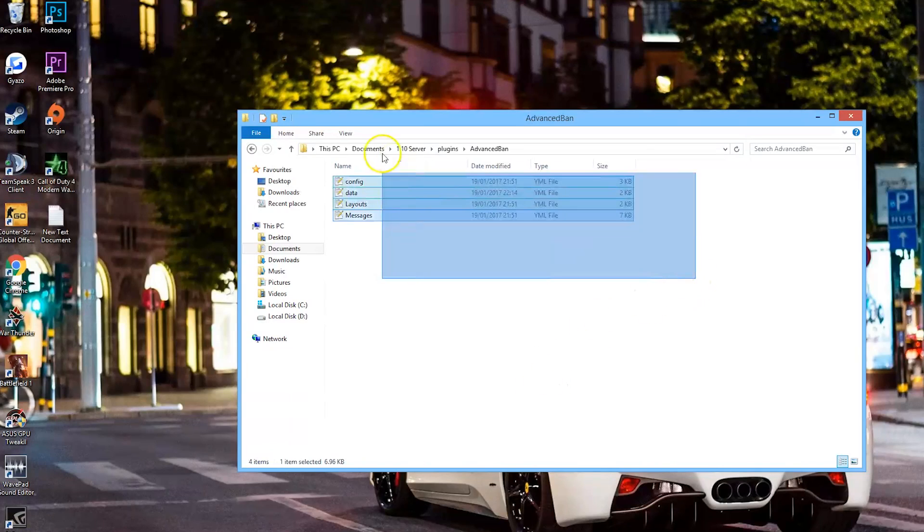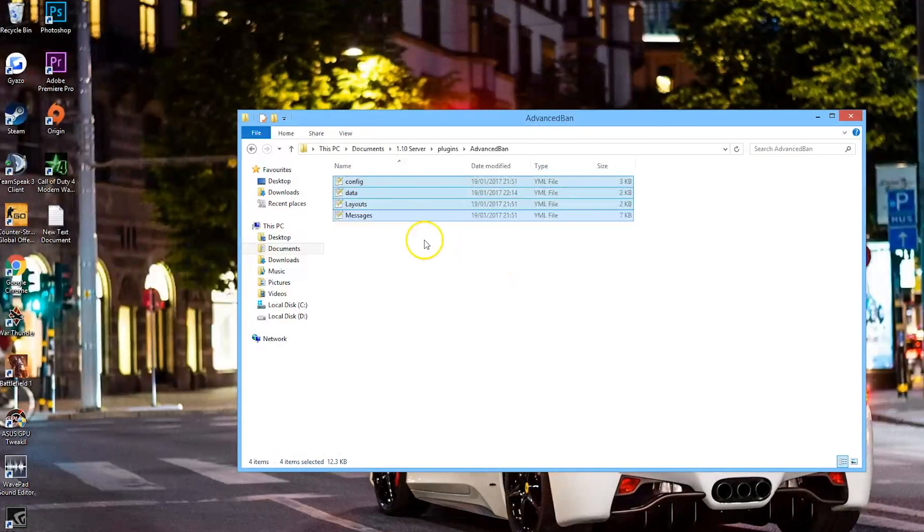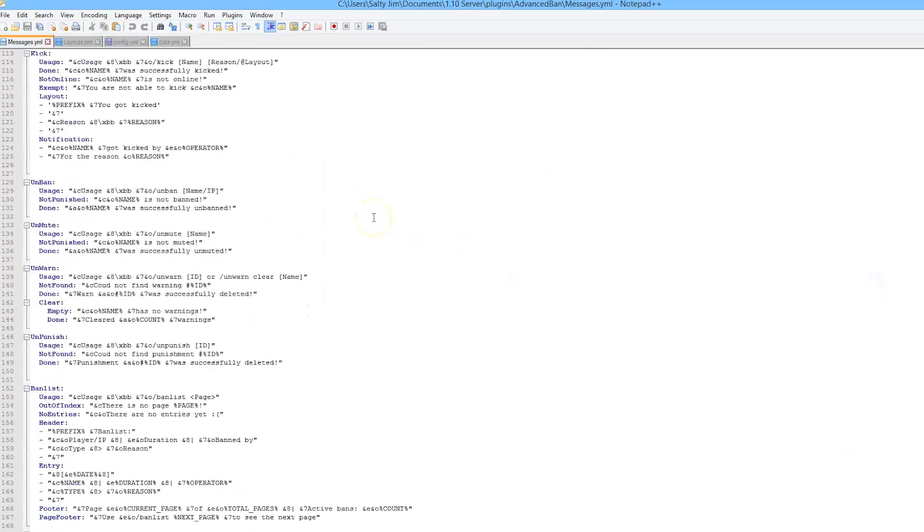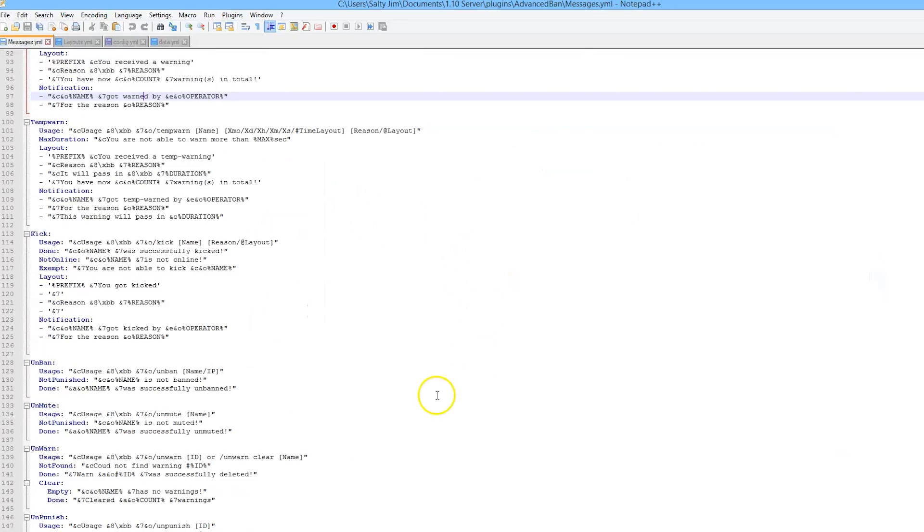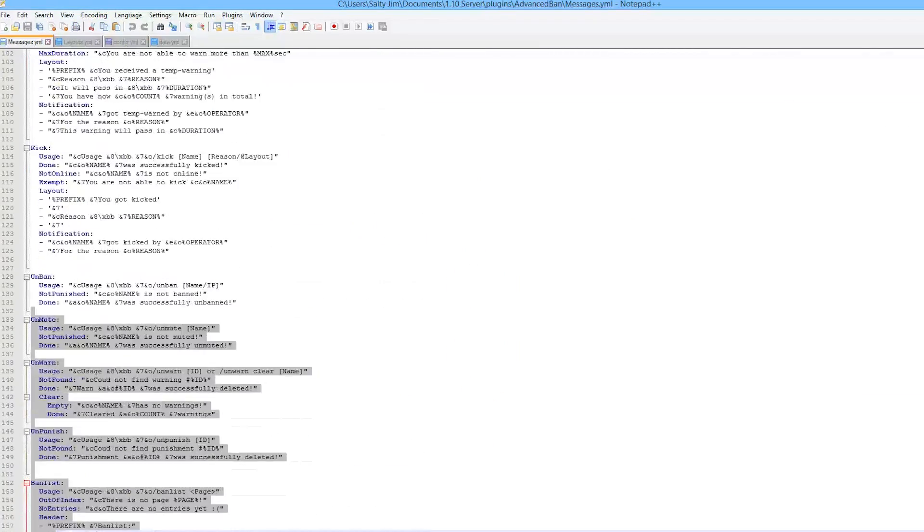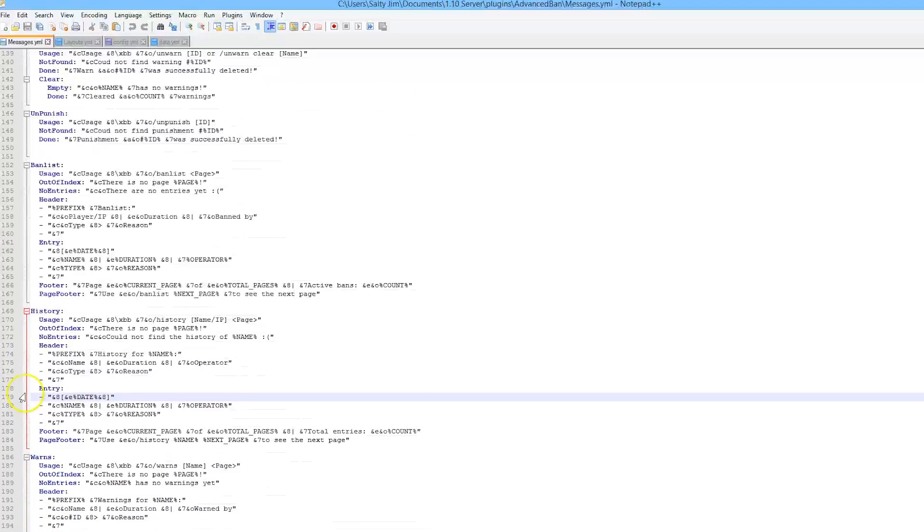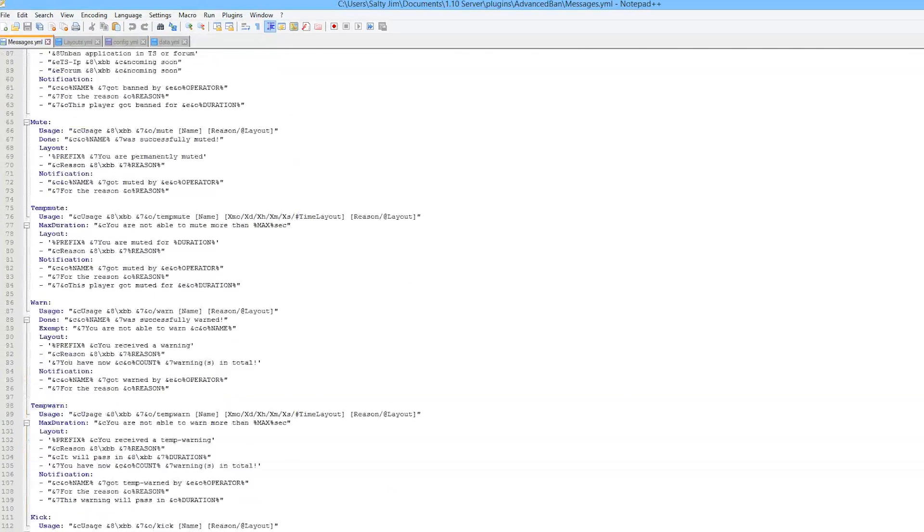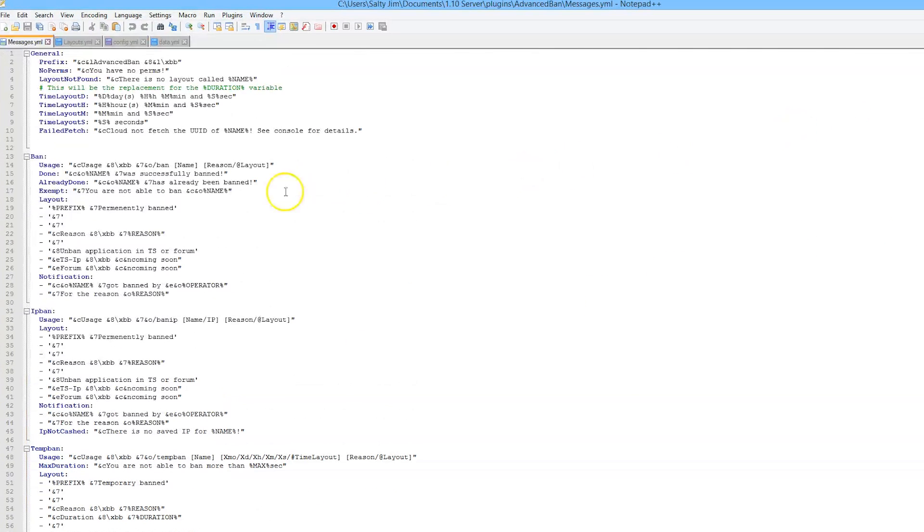Here we are in the Advanced Ban folder. As you can see, there are three different YAML files. The bottom one is the messages - this is very straightforward. It has all of the different punishments and the different messages. It looks very nice, the format's great, it's got good colors. There's no real reason to change it.